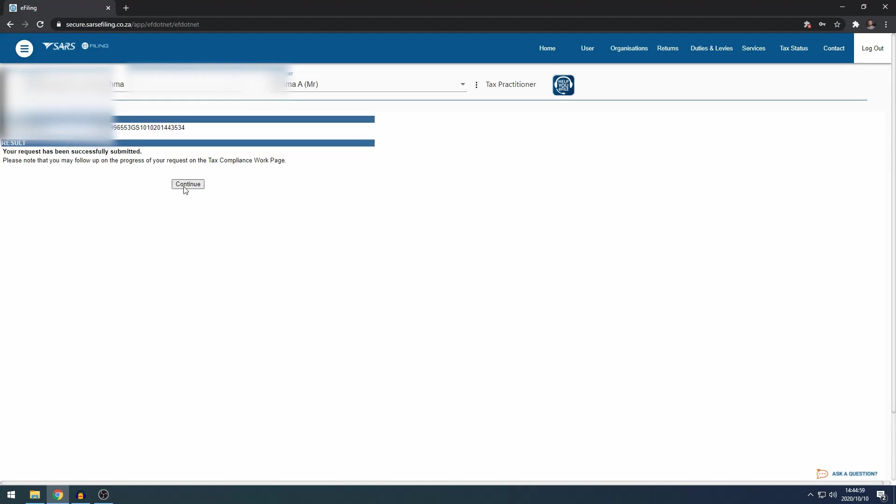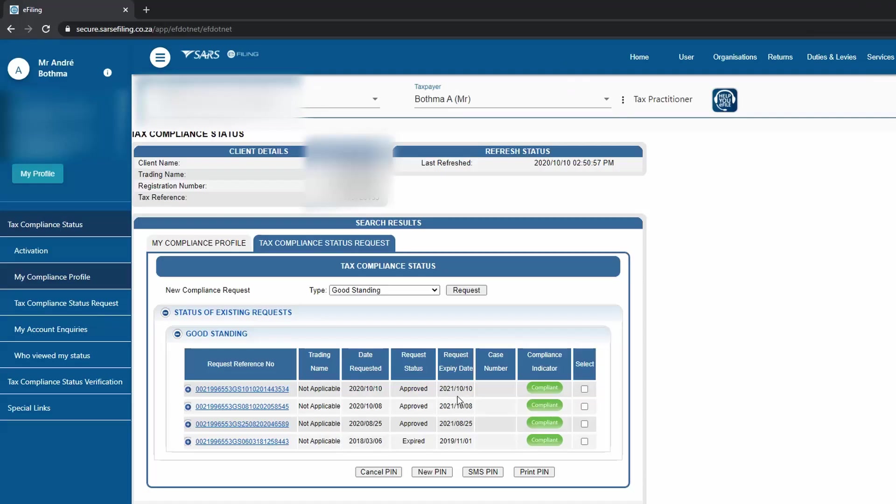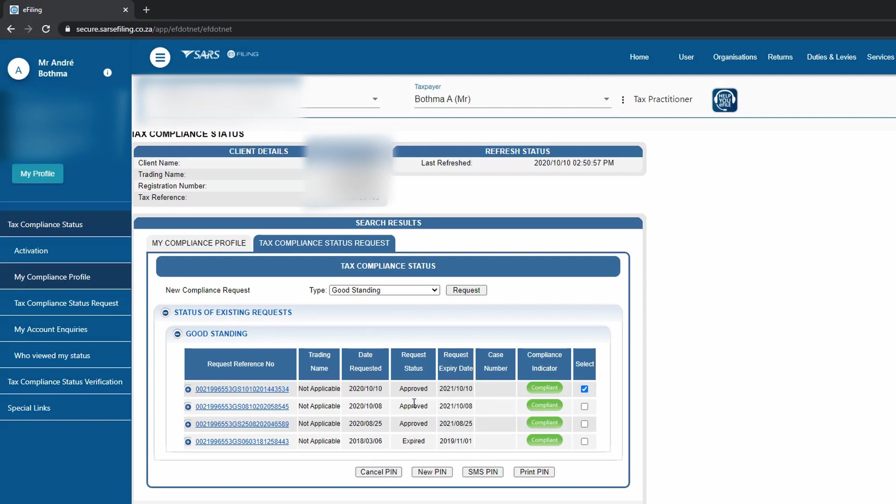And then you click continue. If it shows approved, you have to select the one that you want to print or the one that you want to show on your system or to send to people who are requesting for your tax clearance. It will take about 10 to 15 minutes to show, but in this case I'm just going to select it and then click print pin.